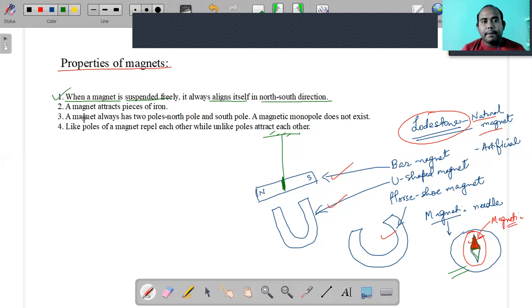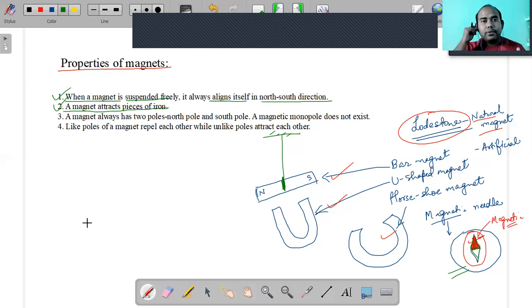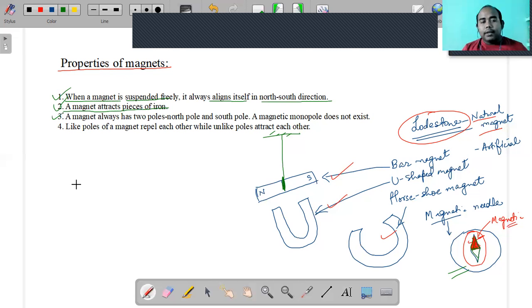The second property needs no explanation: a magnet attracts pieces of iron, and not only iron - it also attracts cobalt and nickel.